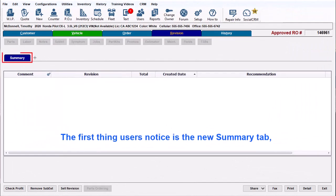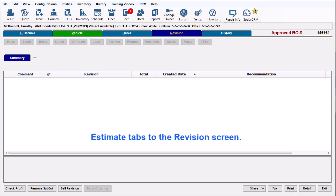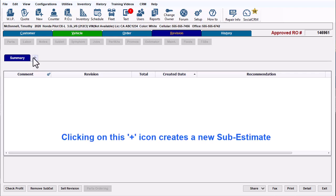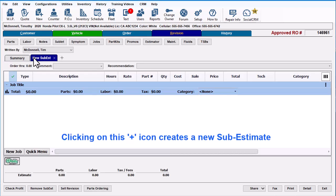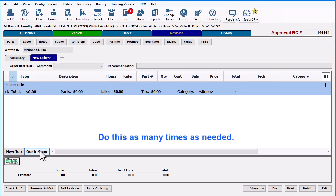The first thing users notice is the new Summary tab, and that there's no longer nine empty sub-estimate tabs. We're going to show you how simple it is to add sub-estimate tabs to the revision screen. Clicking on this plus icon creates a new sub-estimate tab — do this as many times as needed.